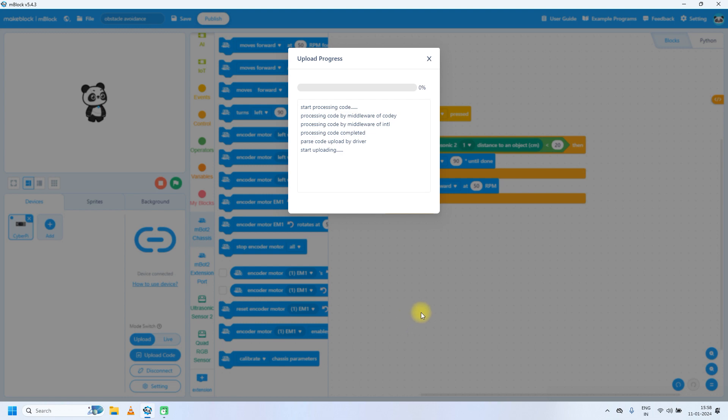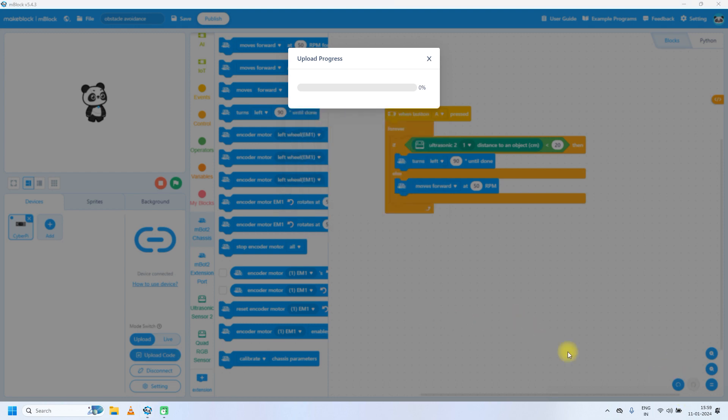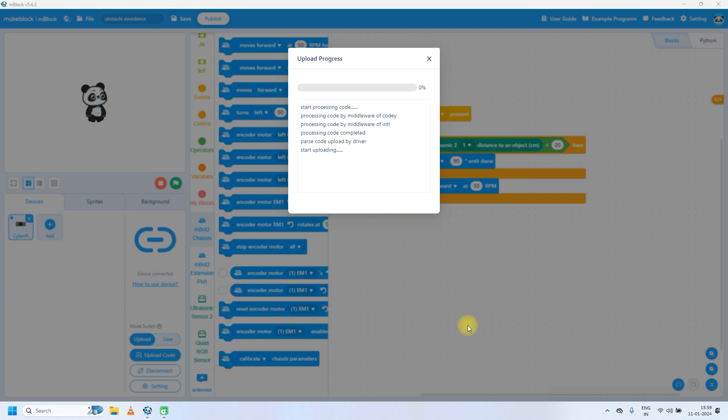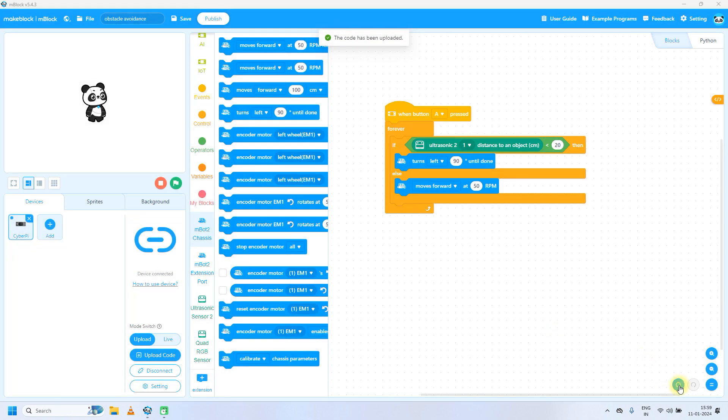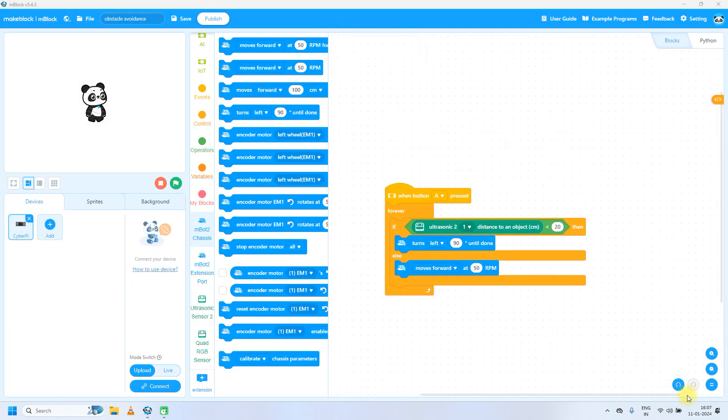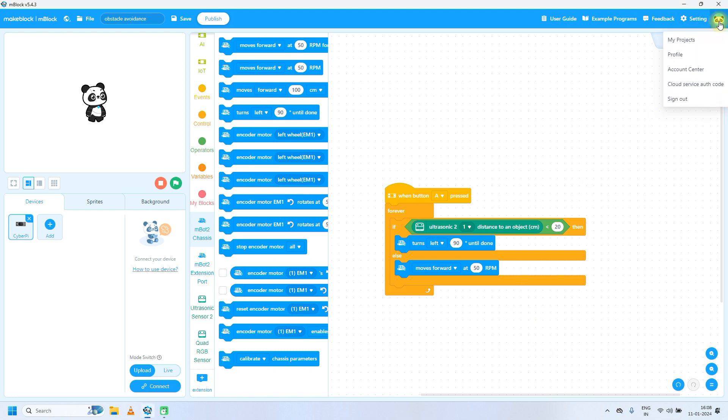Make sure that mBot2 is on. Now detach the CyberPy or mBot2 and try to run this code by pressing A button. We will see the next code in the next video.